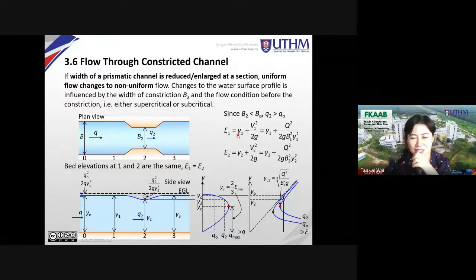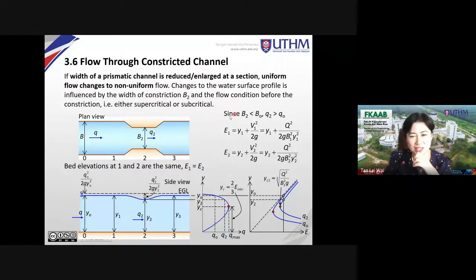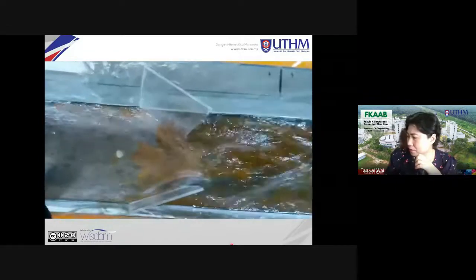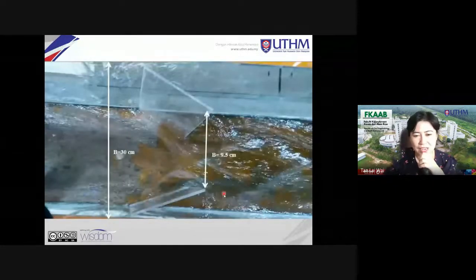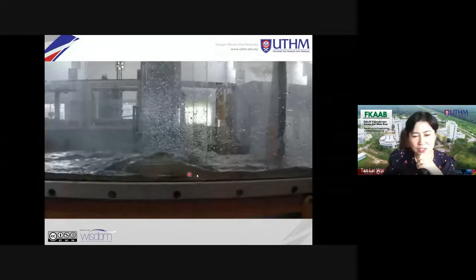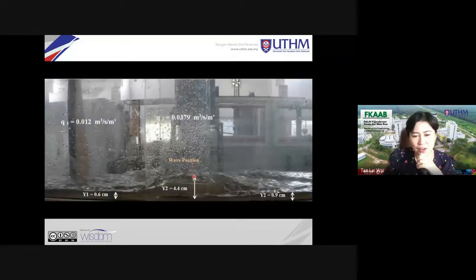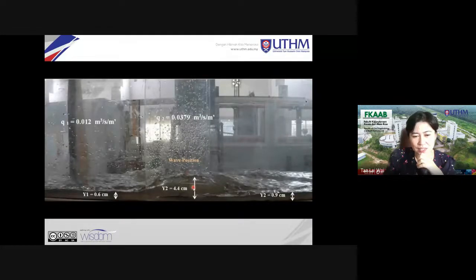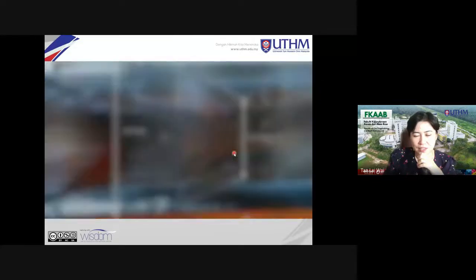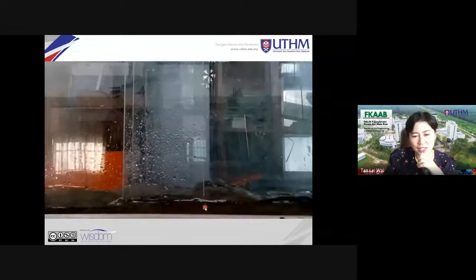Now in this problem — section 3.6 — we are still using the specific energy equation. Now, if you look at the longitudinal section, the depth will increase at the constricted section. You can see the changes in the depth of flow.